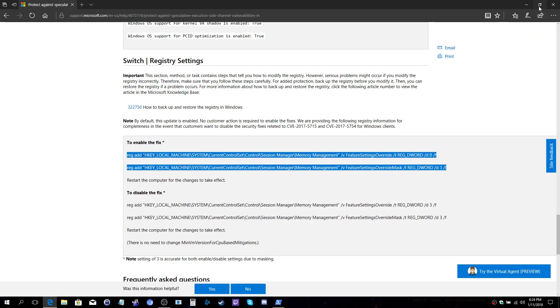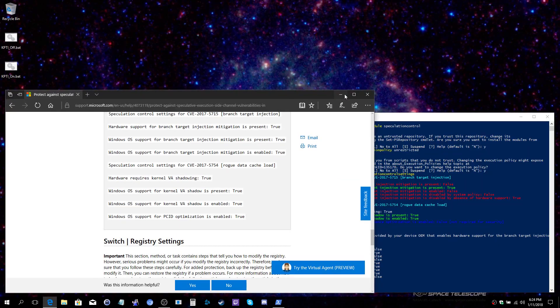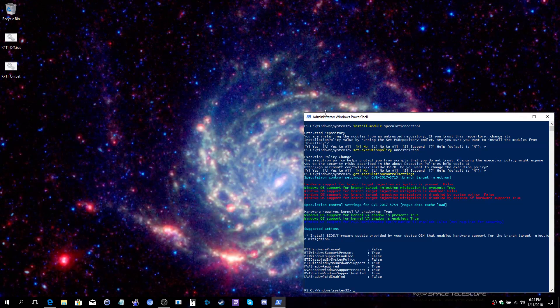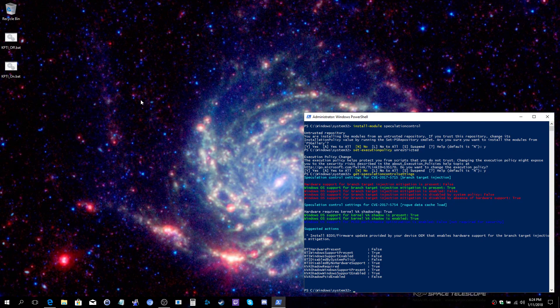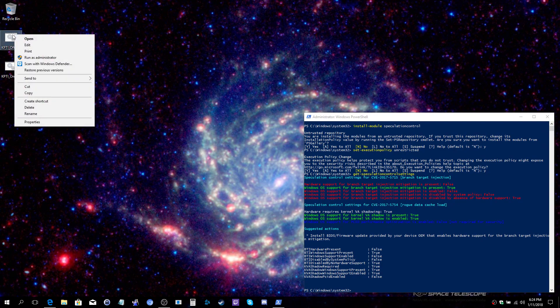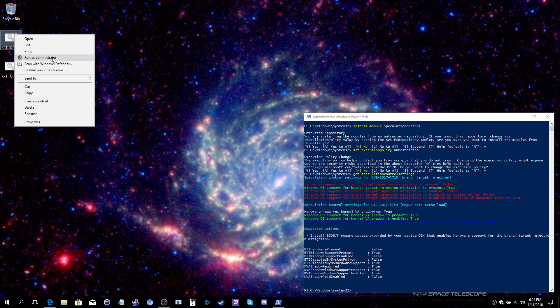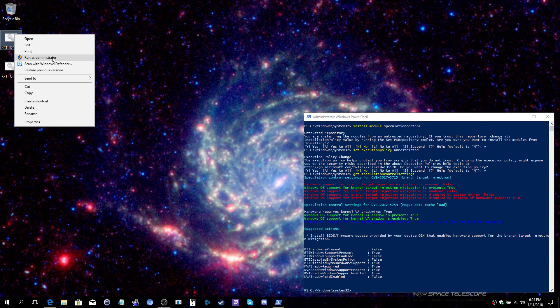The settings, the batch files now created. We can modify by simply right-clicking onto kpti_off and choose to run as administrator. You must run this as an administrator. This change is being made to the registry under HKEY_LOCAL_MACHINE. That is an admin-only accessible area.